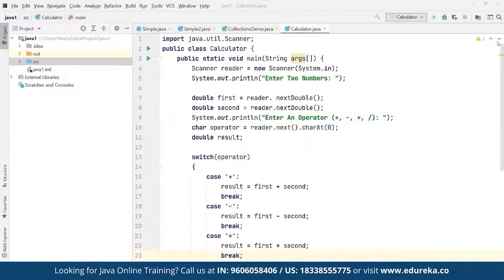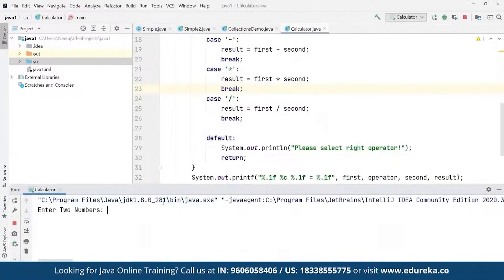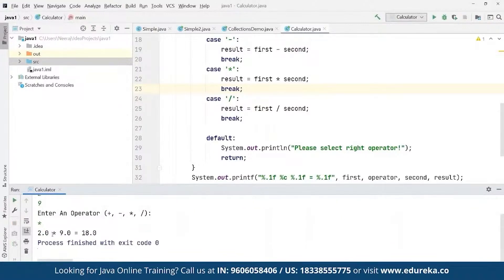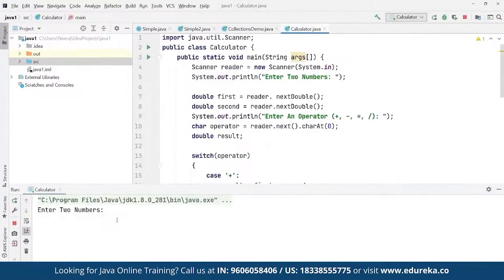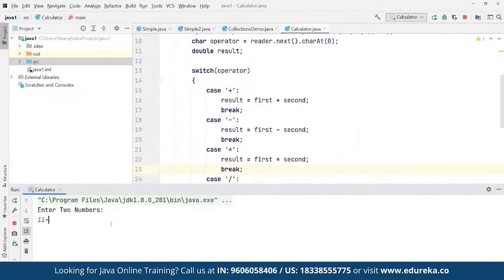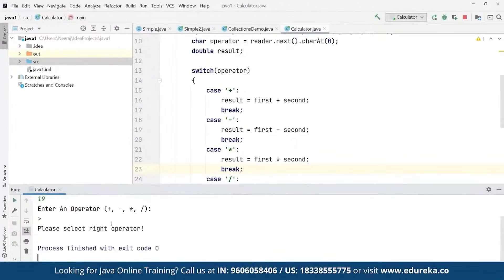Now we run the entire code using Ctrl+Shift+F10. The program asks us to enter two numbers. We enter 2 and 9, then enter the multiply operator — and as you can see, 2.0 * 9.0 = 18.0. If we run it again with 11 and 19 and enter an invalid operator, it prints 'Please select the right operator' since it doesn't match any defined case.